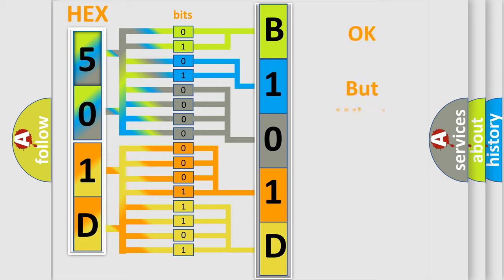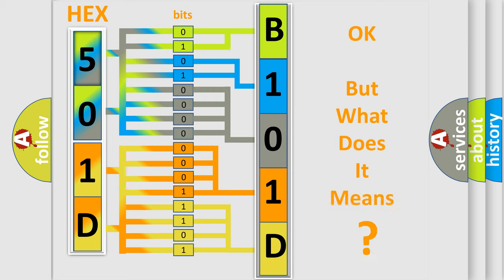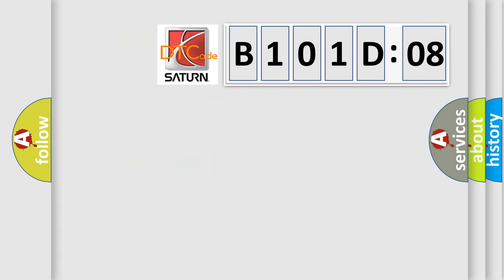The number itself does not make sense to us if we cannot assign information about what it actually expresses. So, what does the Diagnostic Trouble Code B101-D08 interpret specifically?